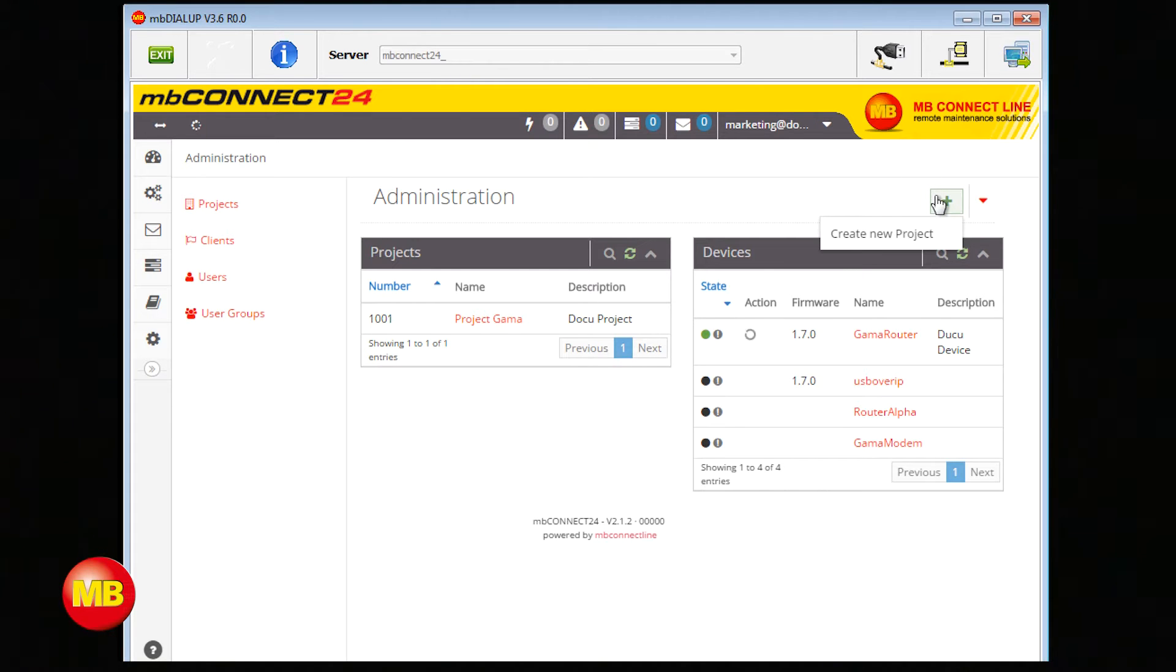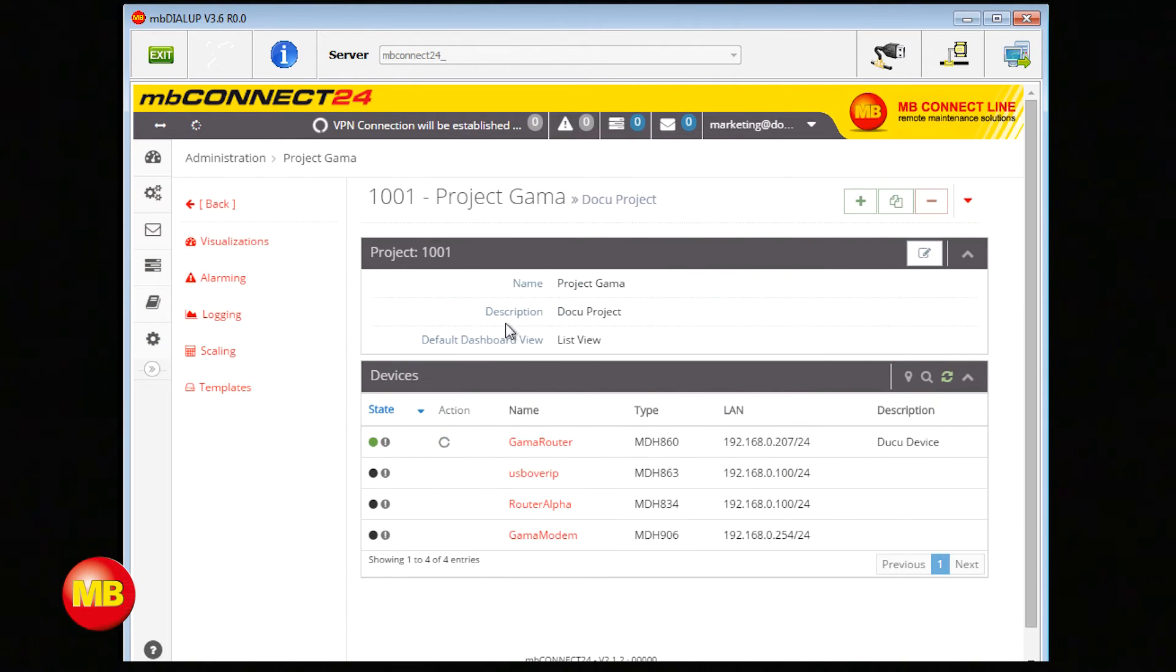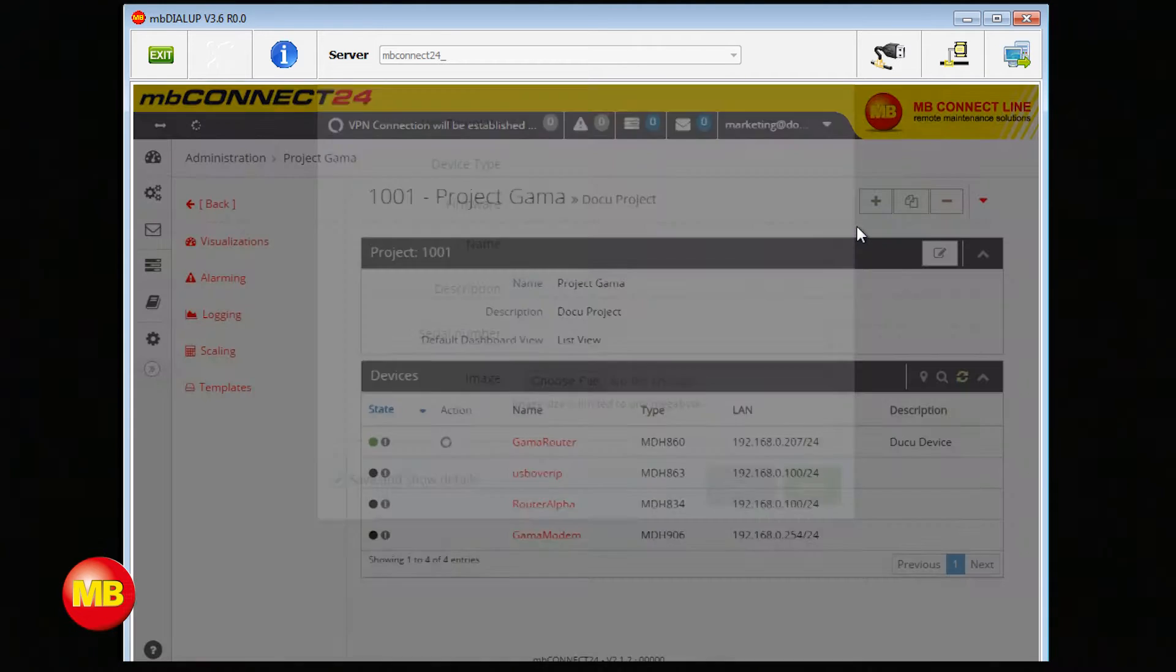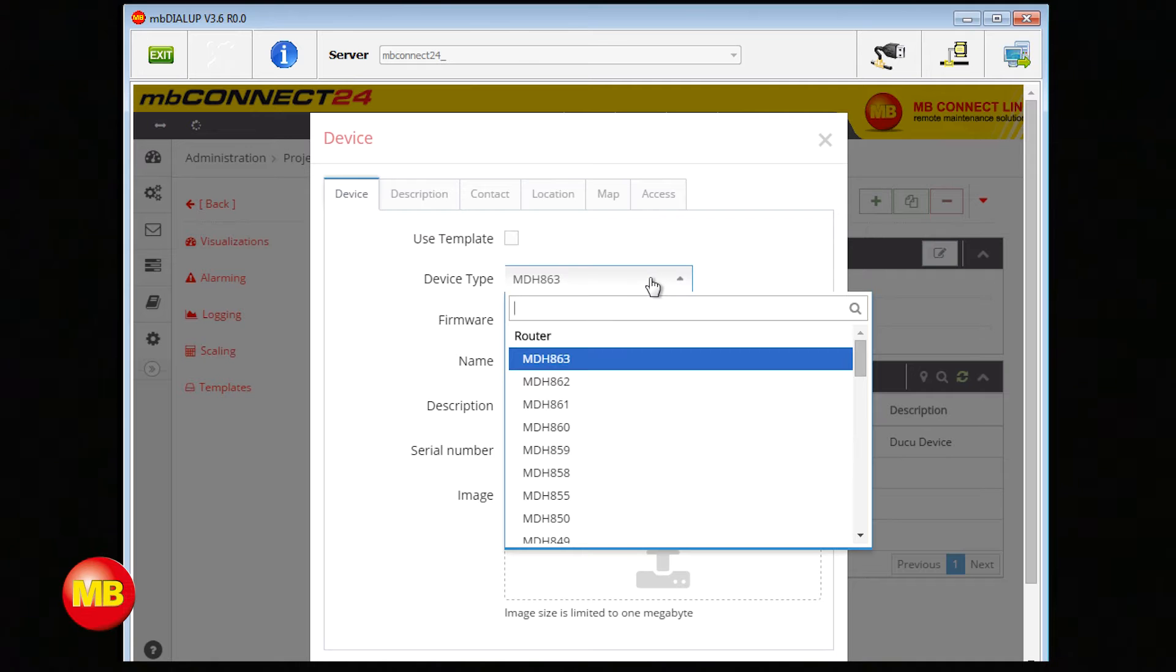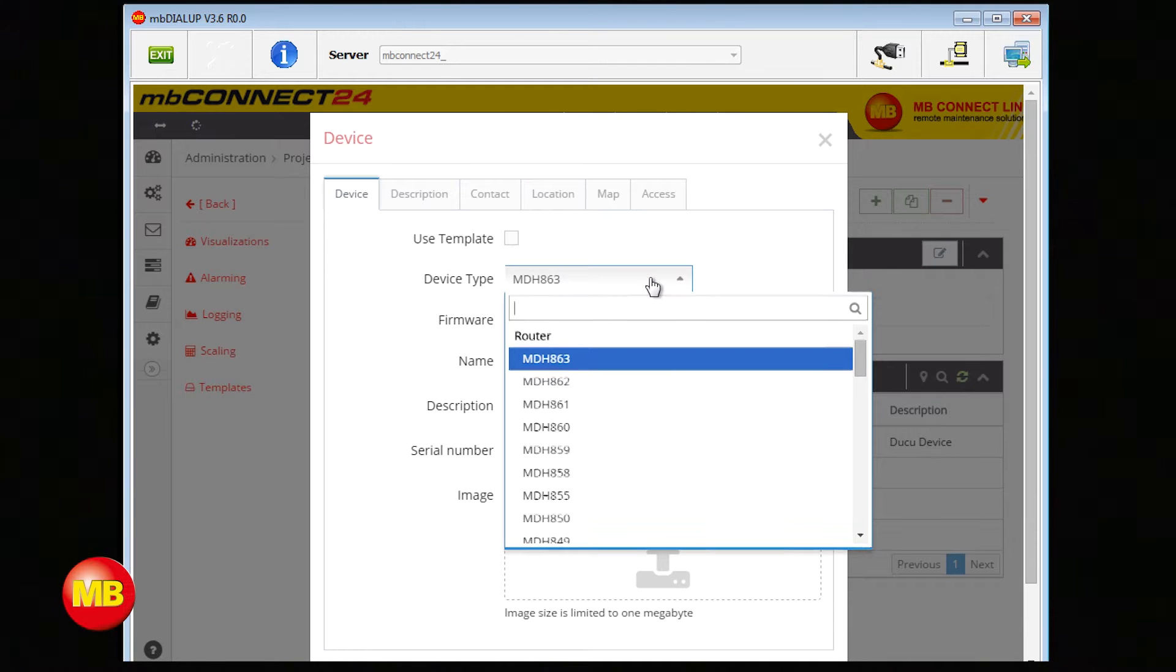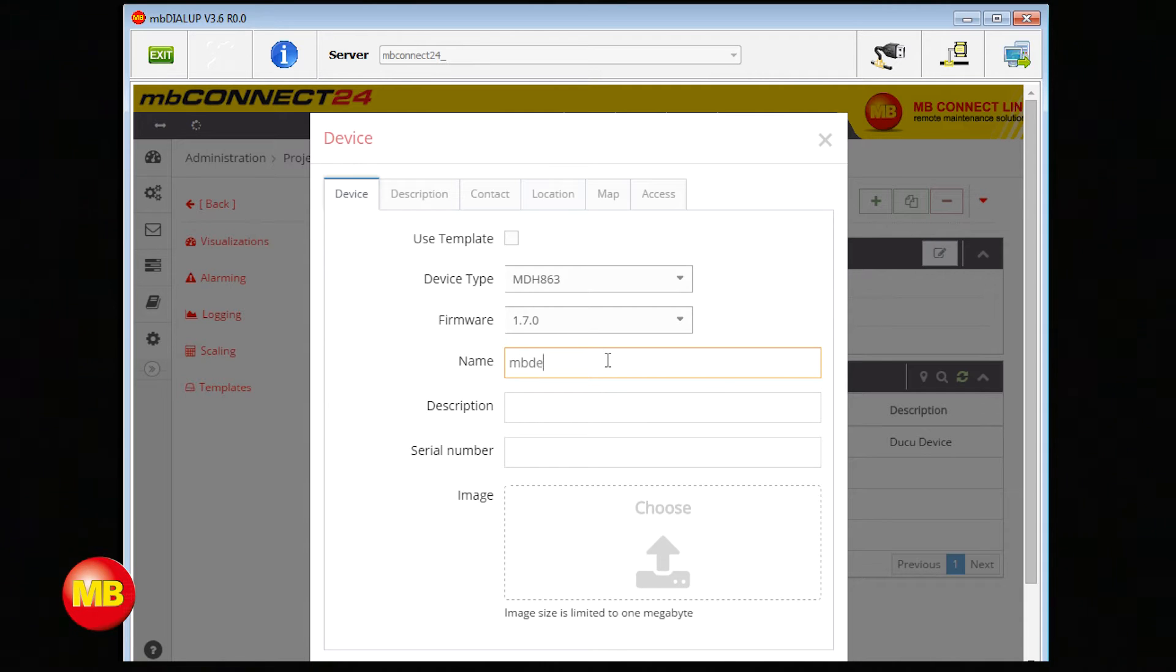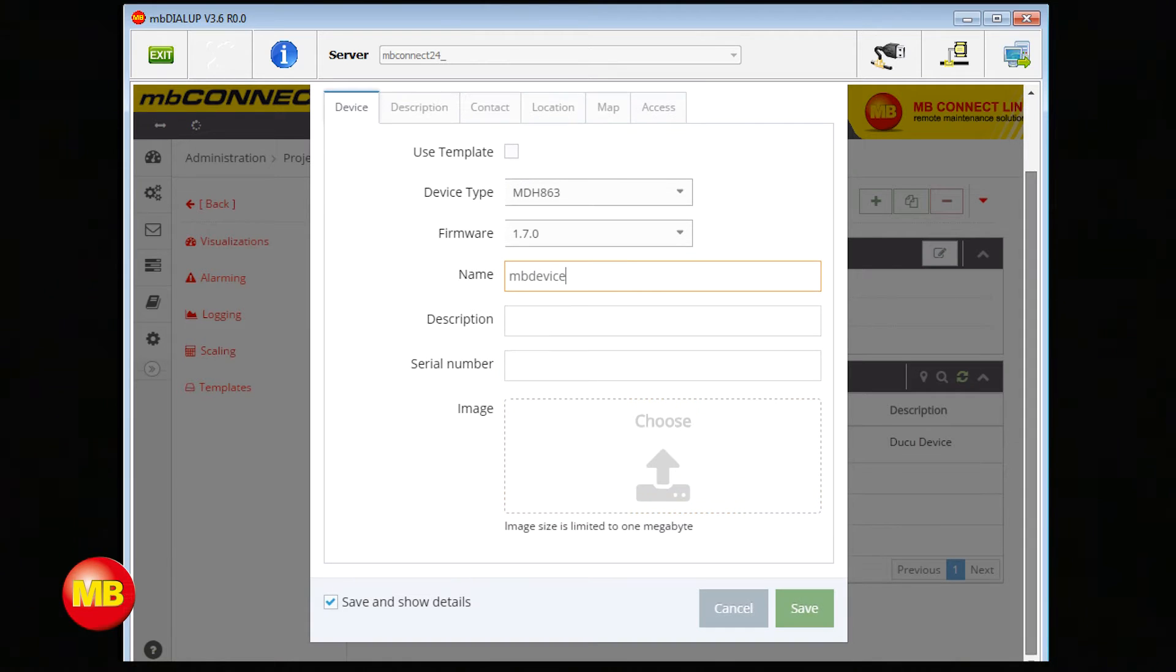Create a new project or choose an existing one. Now create a new device. Choose the type you are using and enter a name. The other fields are optional. Click Save.